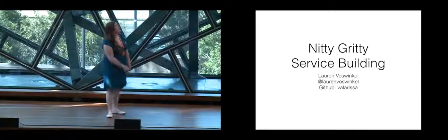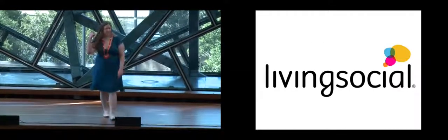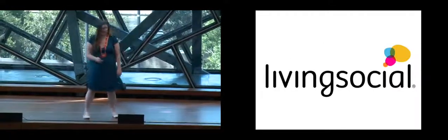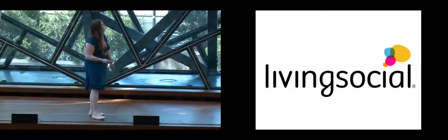Hi, so my name is Loren Vosswinkel. I work for LivingSocial, and yes, that is still a company.